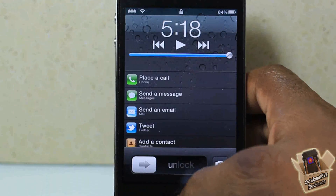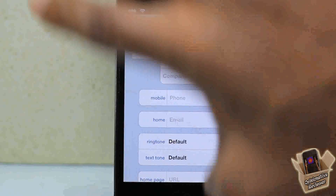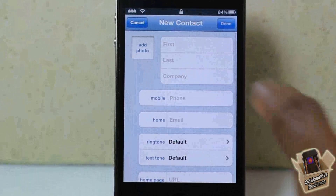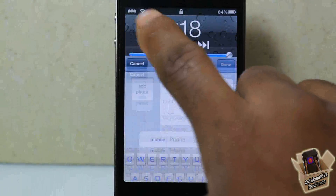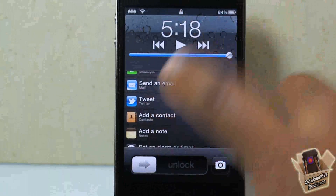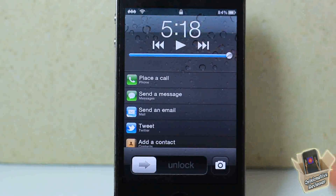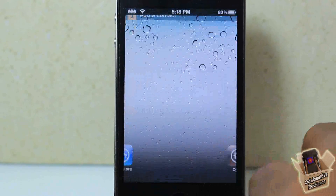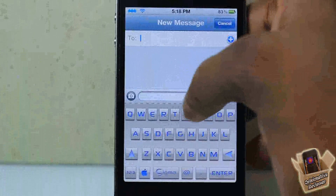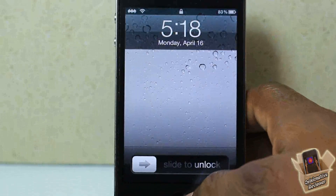The one I find most useful is add contact. I like how it just pops up like that — it's a lot faster than going into your contacts app and having to go through all the steps. If you hit send SMS it's going to open up to your SMS.